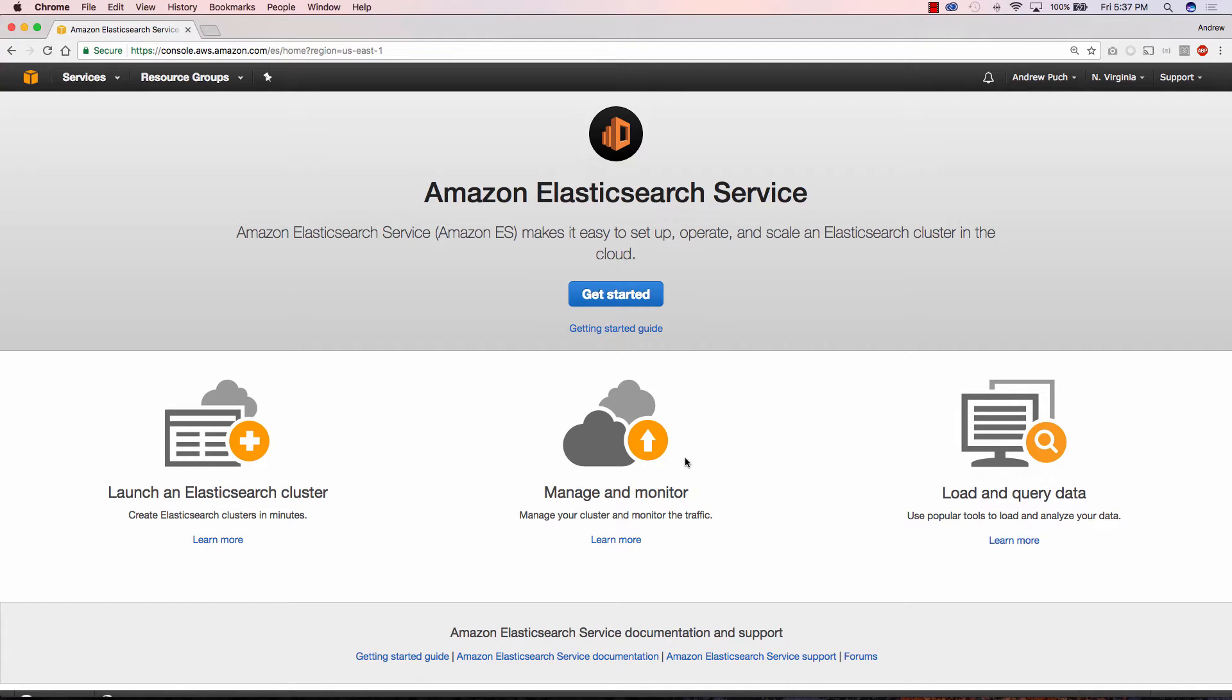Hey everyone, how's it going? My name is Andrew and this is an AWS tutorial series on Amazon's Elasticsearch service. In this tutorial series I'll show you how to launch your own Amazon ES cluster as well as put some data inside of ES. So let's go ahead and get started.